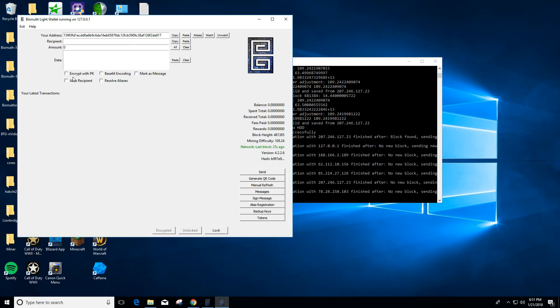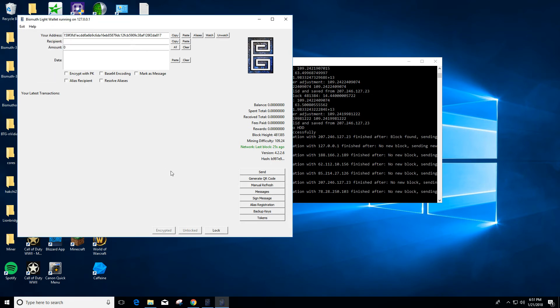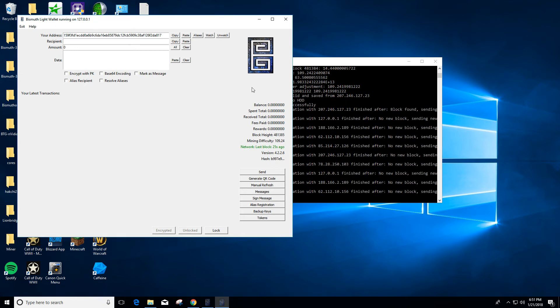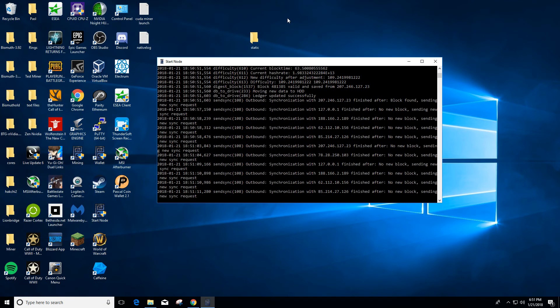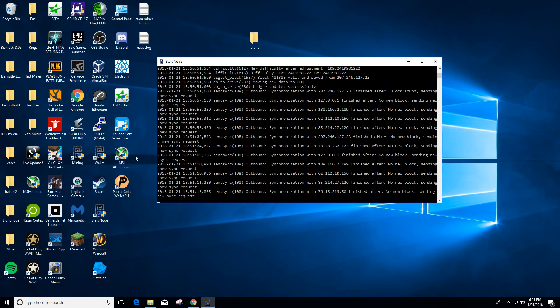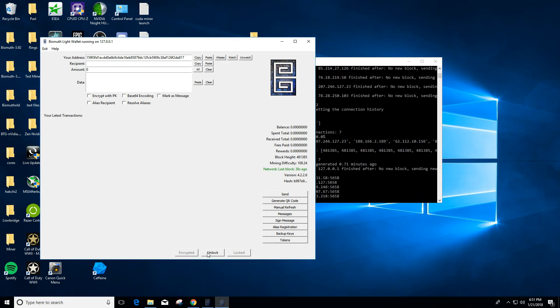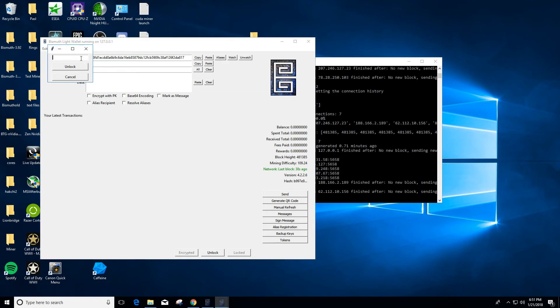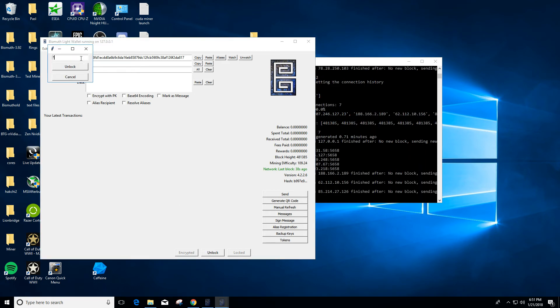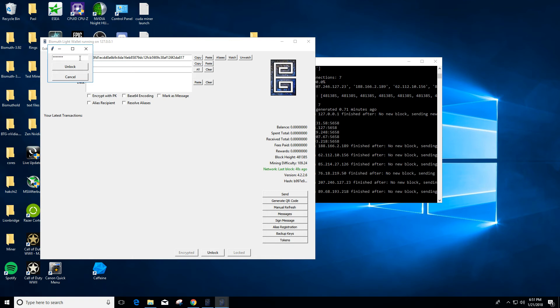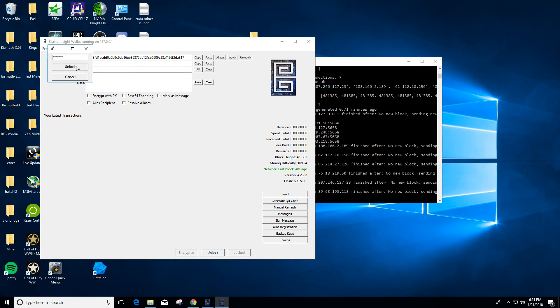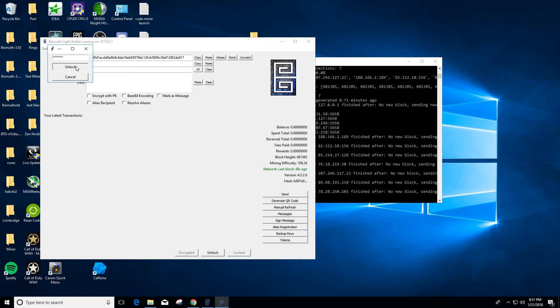Alright, now your wallet's encrypted. You can lock it if you want. And when you open and go to the wallet, use the wallet from now on - it'll be locked by default. To unlock, click unlock, put in your passcode. Make sure you memorize this, otherwise you will lose access to your funds. Click unlock.